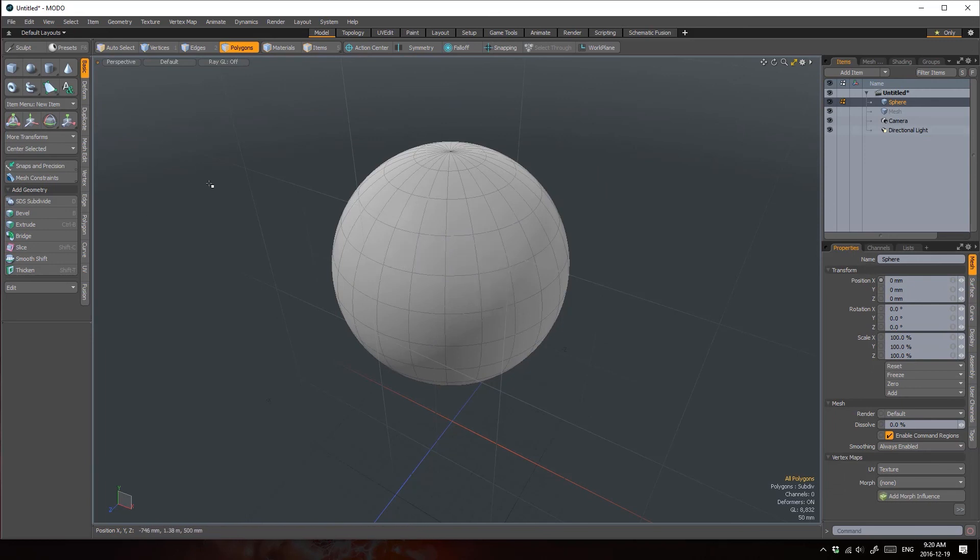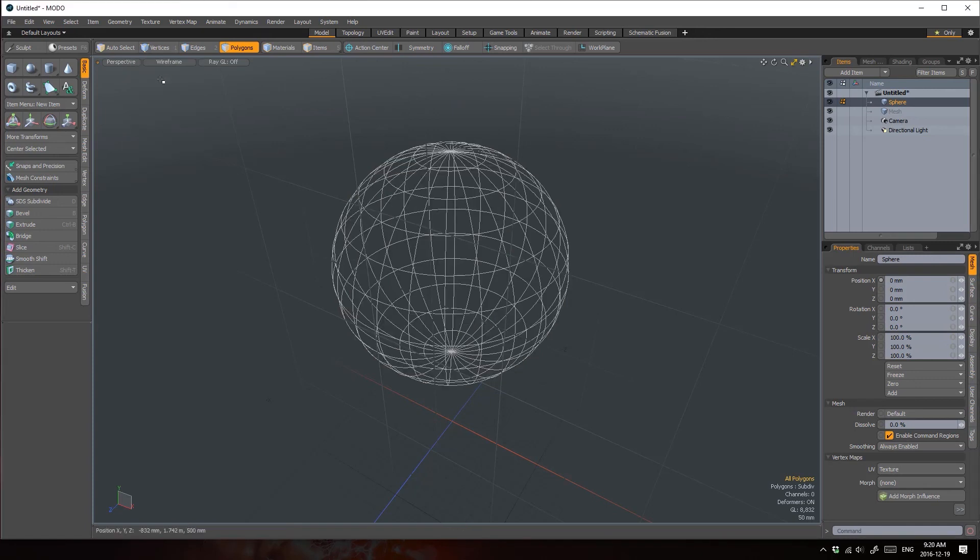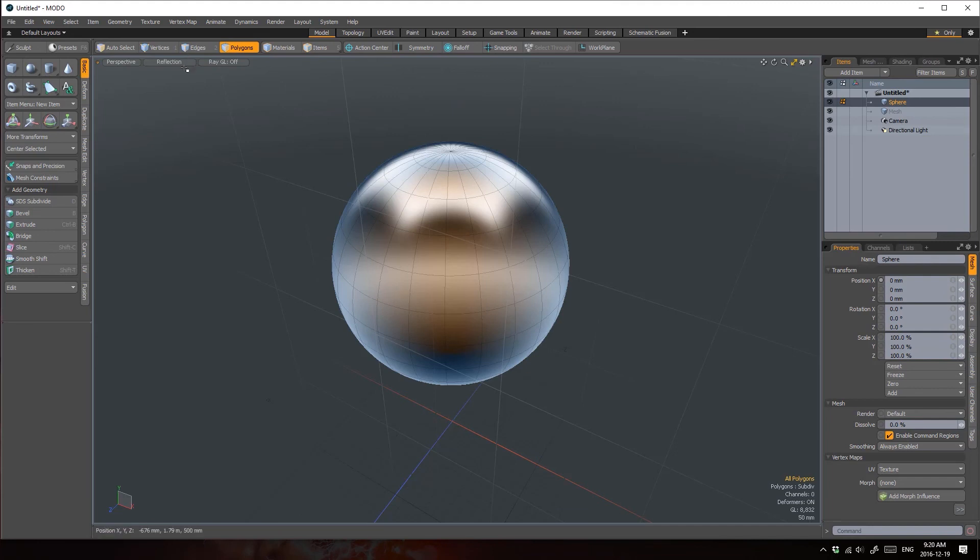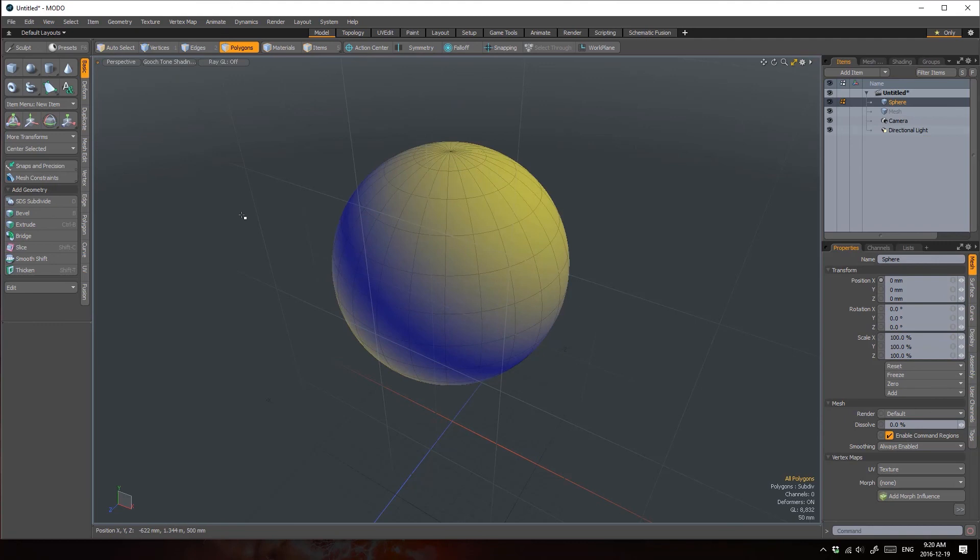Modo can also display your model in a number of shading styles like wireframe, reflection, and cool to warm shading affectionately titled Gooch Tone Shading.